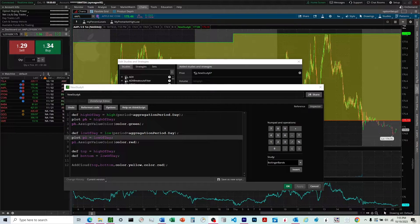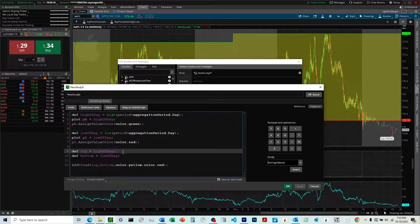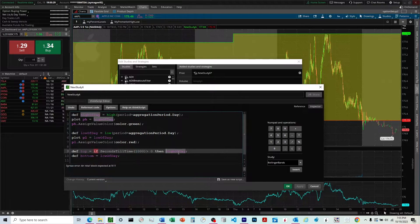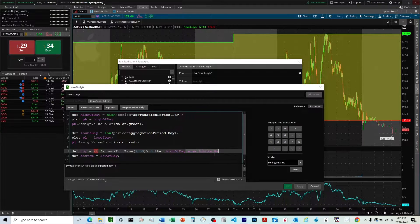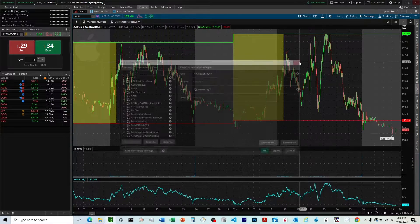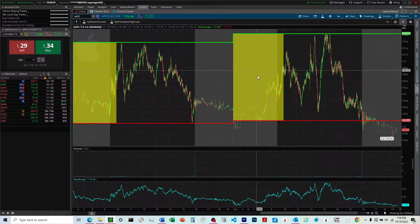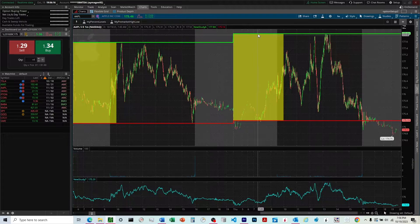Now let's bring the horizontal and vertical together — a cloud that's both horizontally and vertically constrained. We have the horizontal parameters of high of day and low of day. We'll add in our vertical parameter: if secondsTillTime(1000) is greater than zero, then instead of double.PositiveInfinity, use highOfDay as the upper limit, else double.NaN. Applying that, you can see a cloud that only appears between bars from 4 a.m. and 10 a.m., and only between the high of day and the low of day.